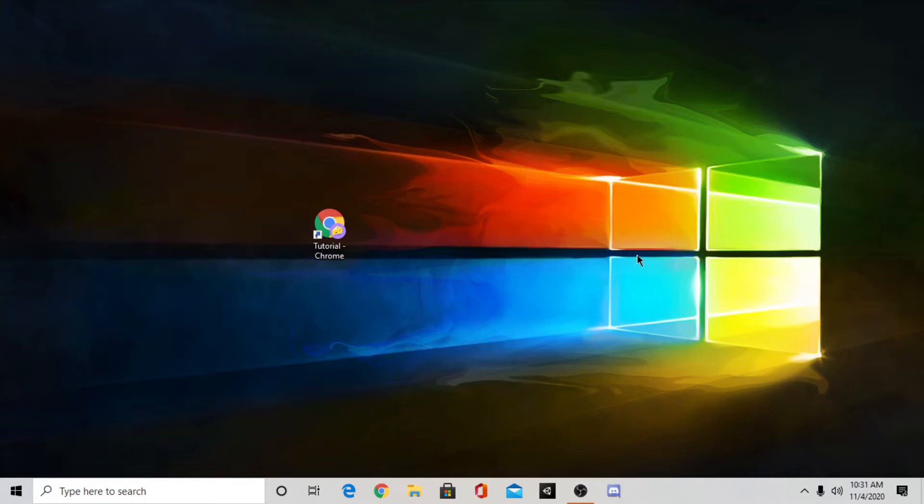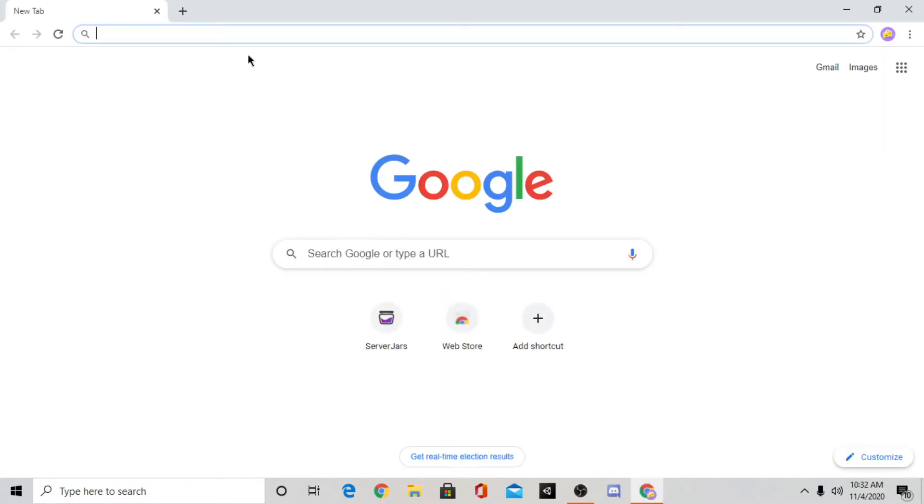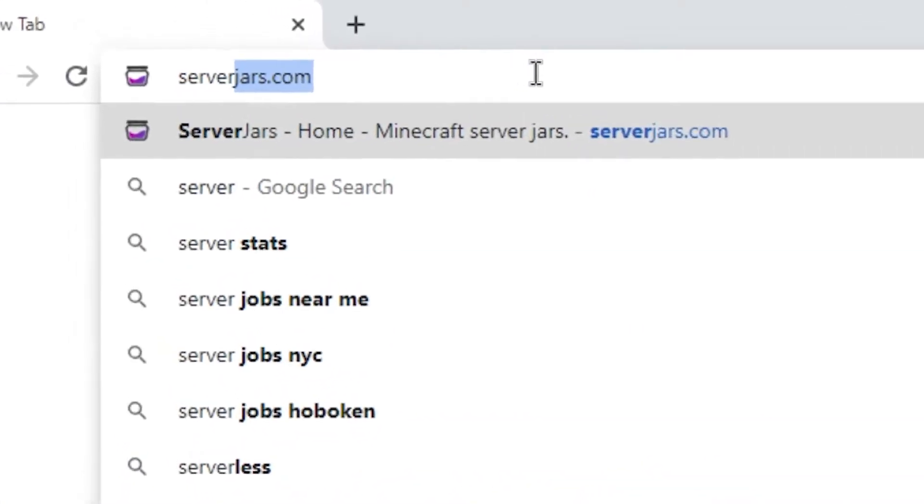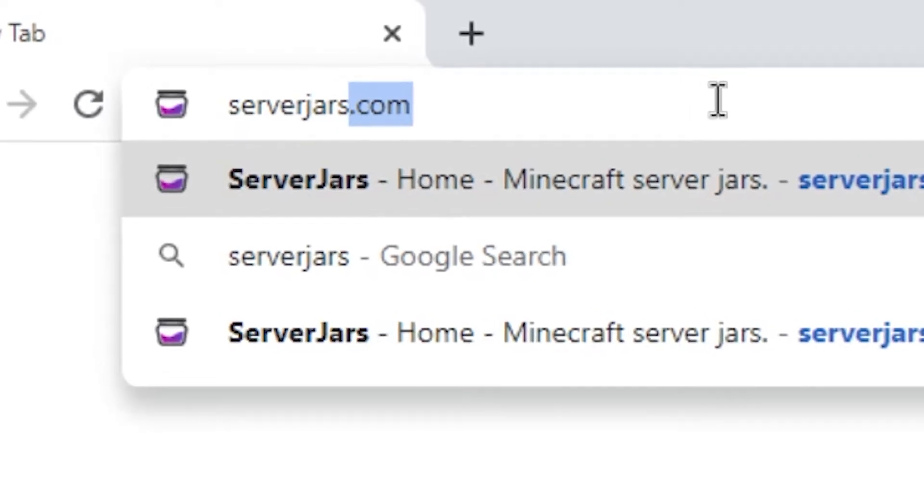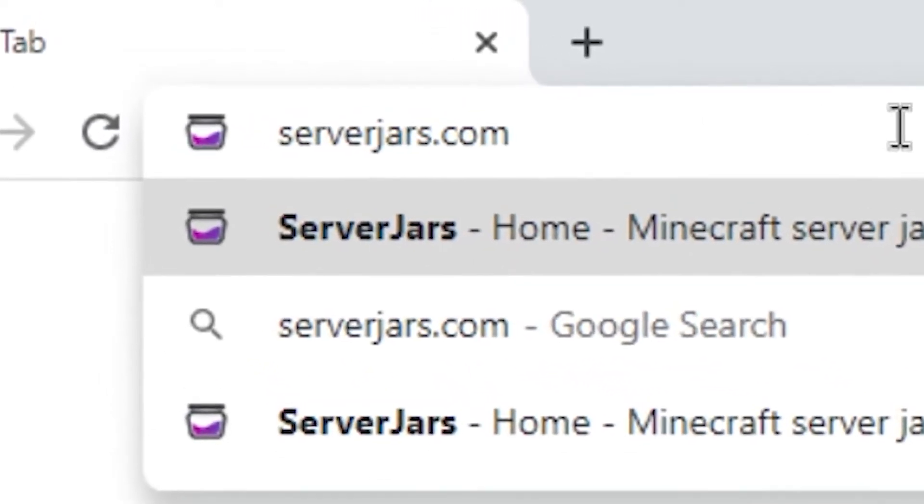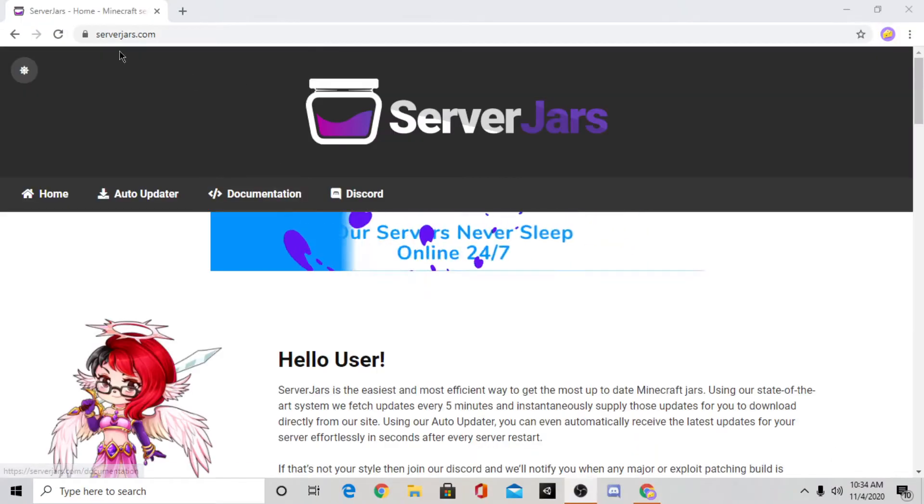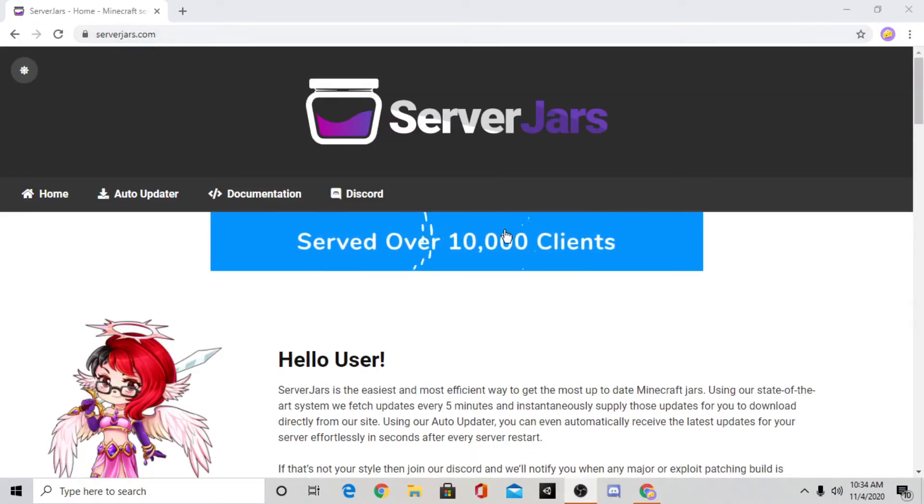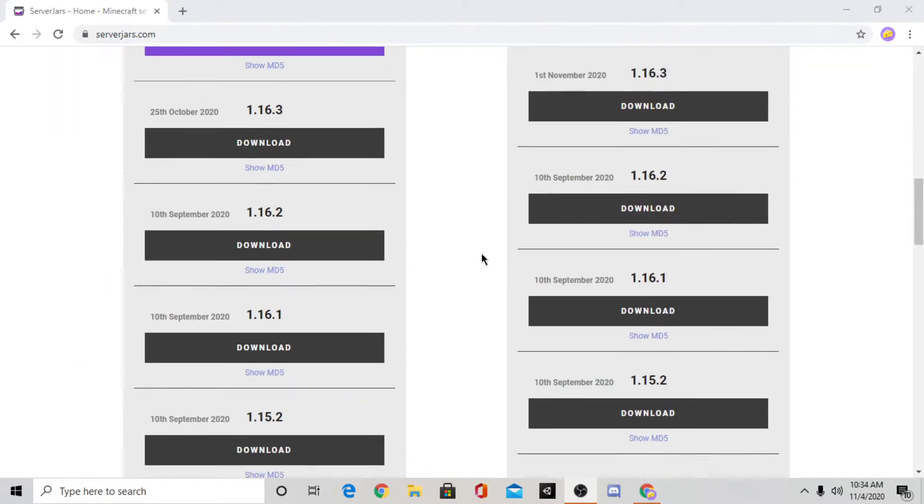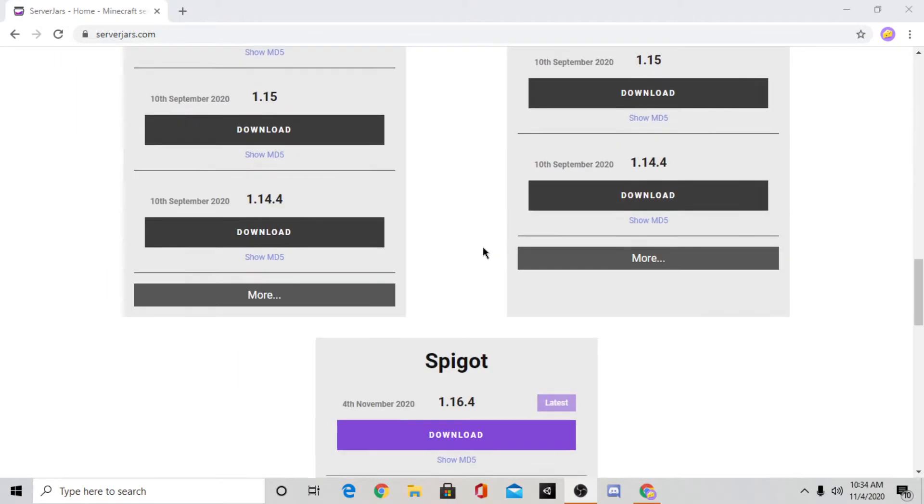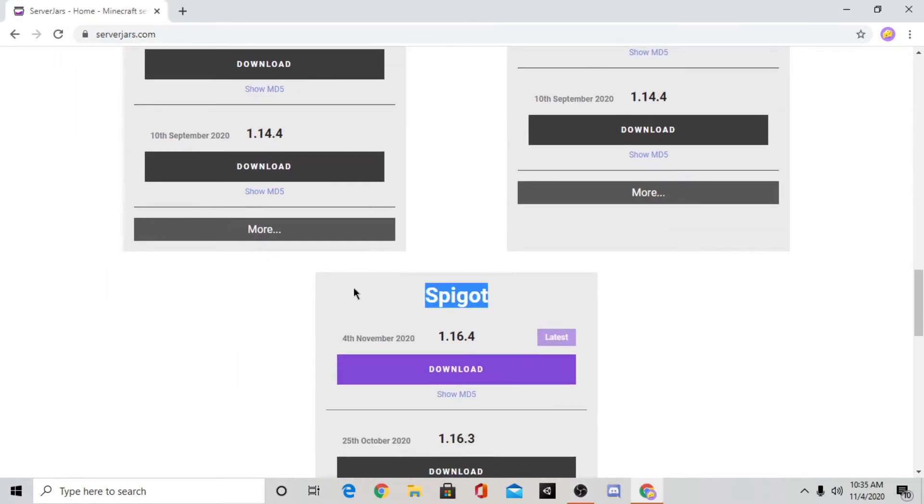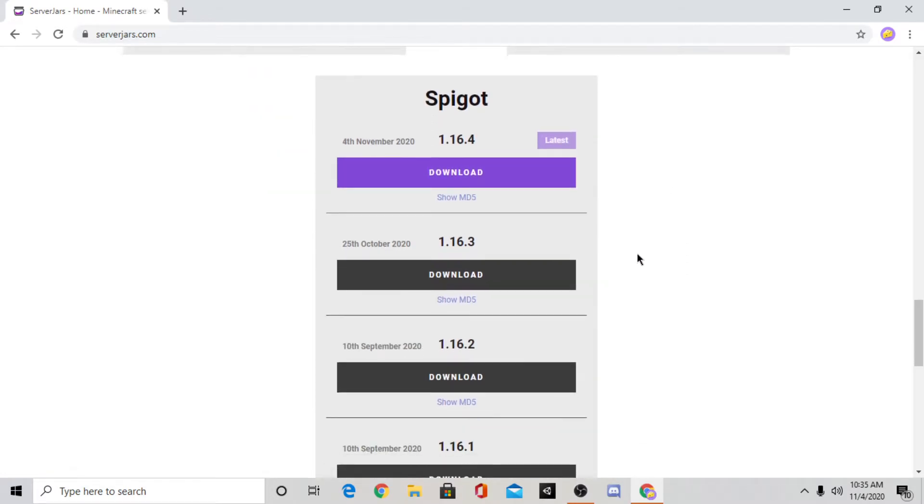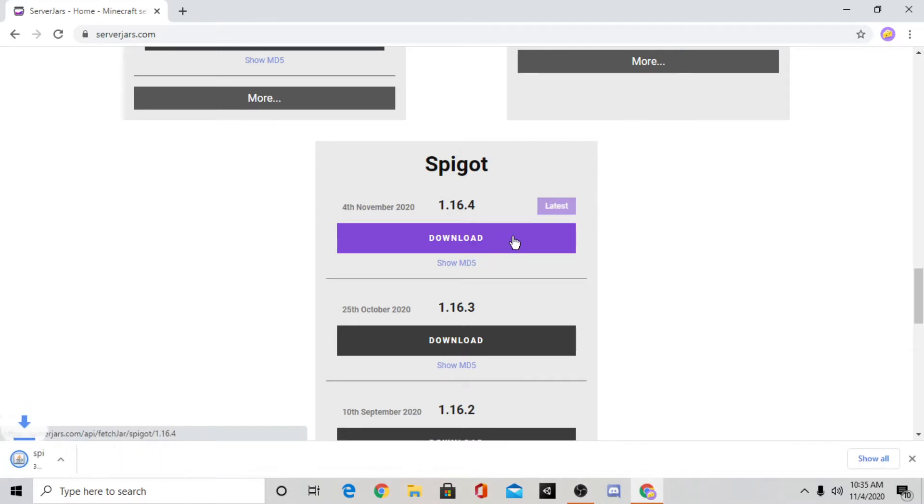Alright let's get right into the video. So the first thing you're going to want to do is go to your web browser and type in serverjars.com. Now this website will be in the description. Once you go to that website you want to scroll down until you see spigot. And once you see spigot you can select what version of Minecraft you want your server to be. So I'm just going to select the latest version as I'm making this video which is currently 1.16.4. So once you find the version you want you just want to press download.